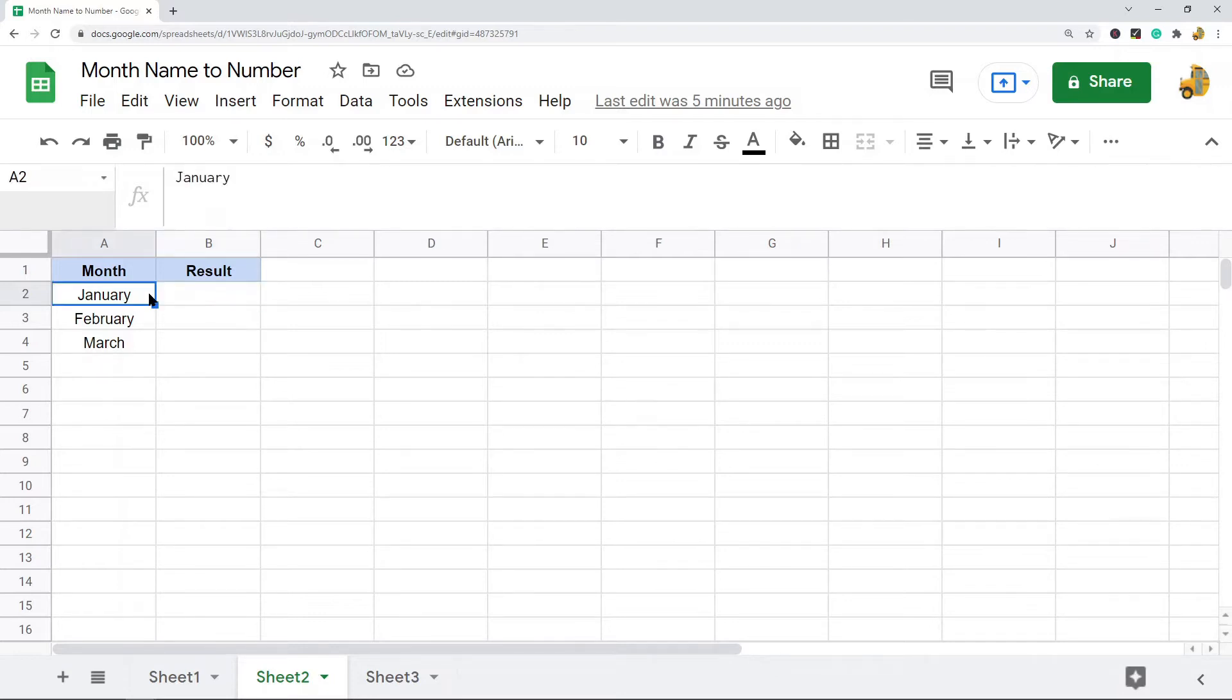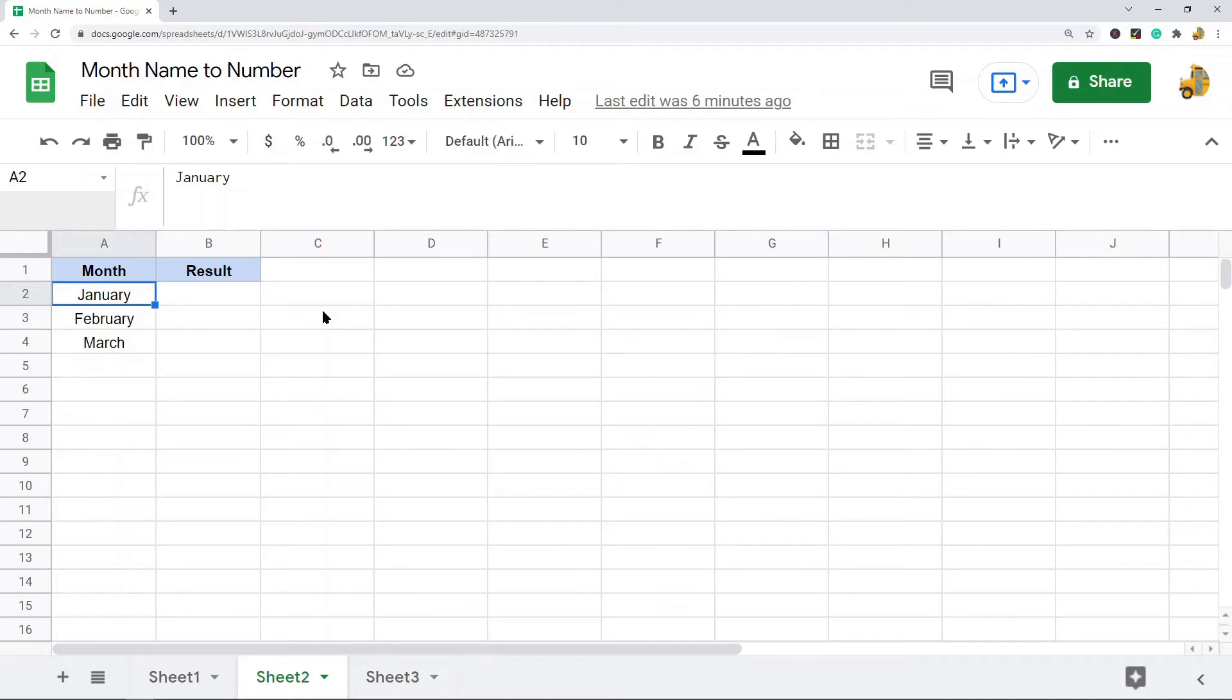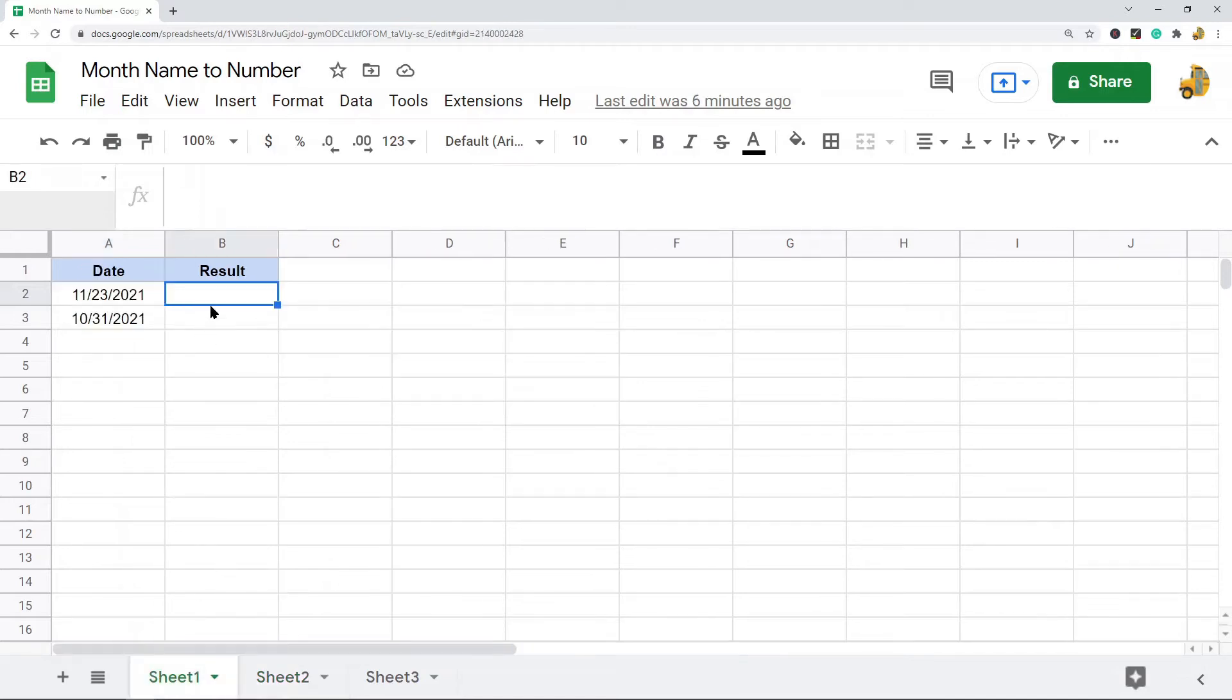Well there are a few formulas we can use to do this pretty easily in Google Sheets. The first one is using the MONTH function. If you've been following along with my channel, I did post a video on how to use the MONTH function previously. I will just cover it again briefly here.